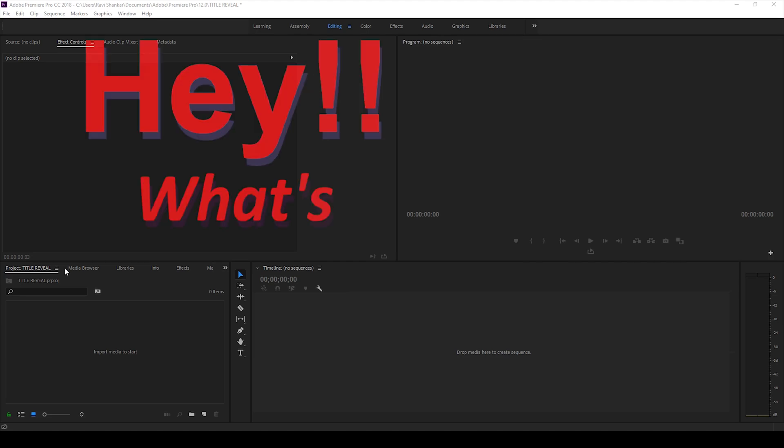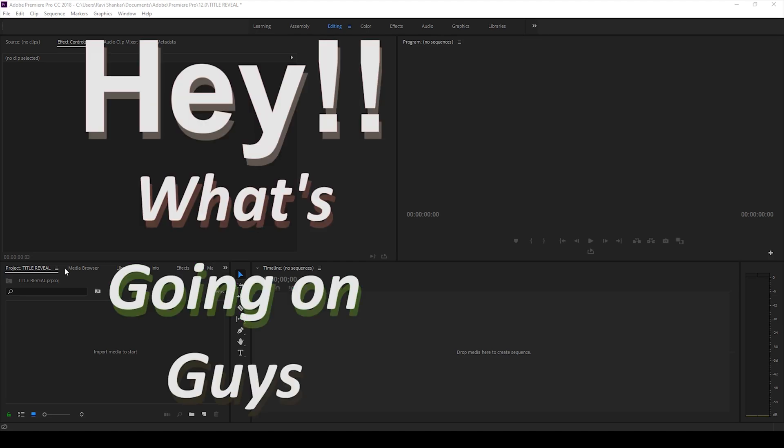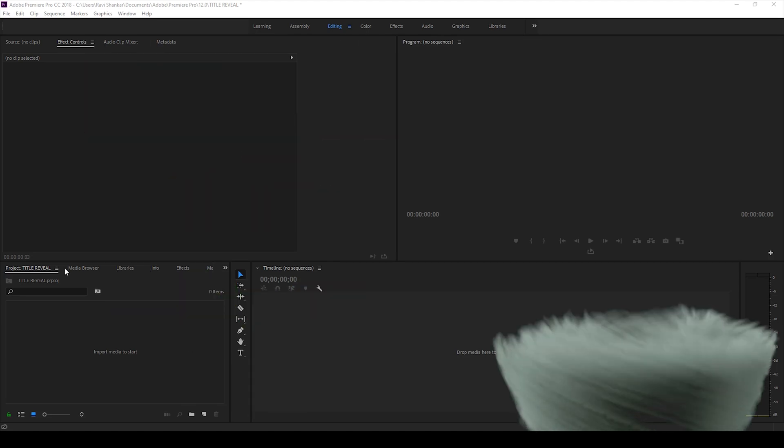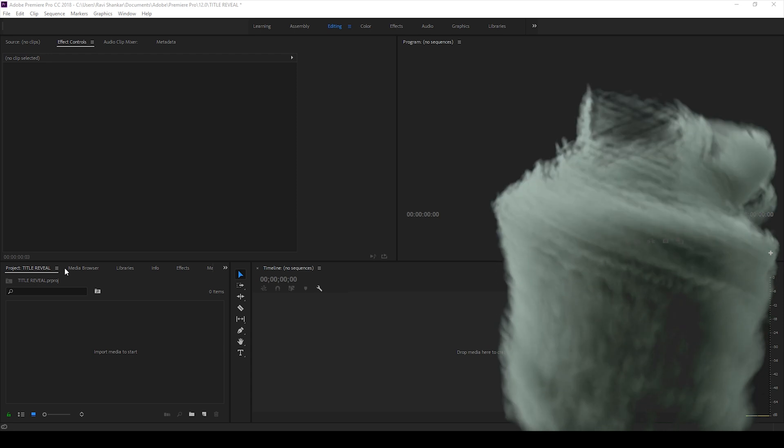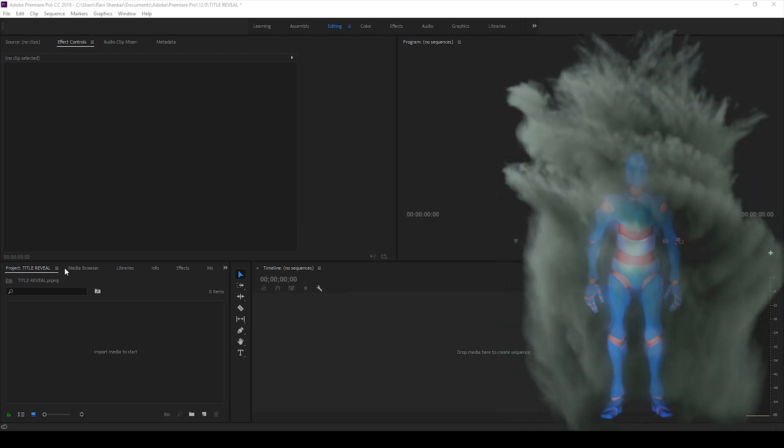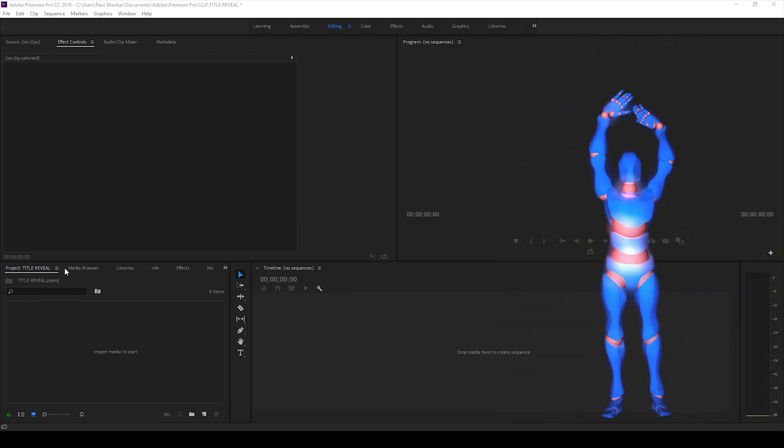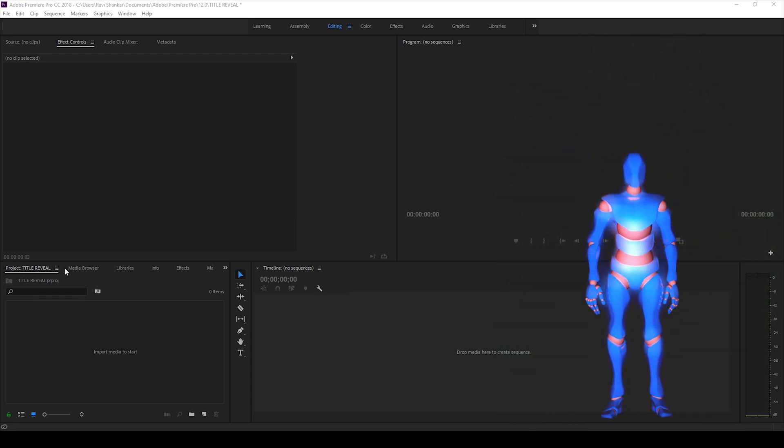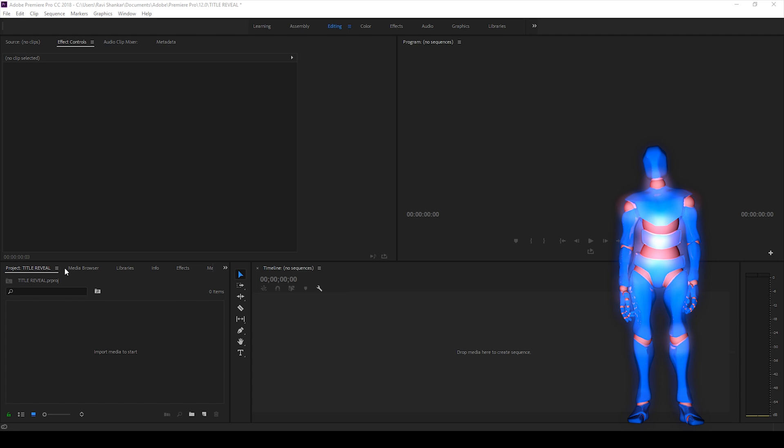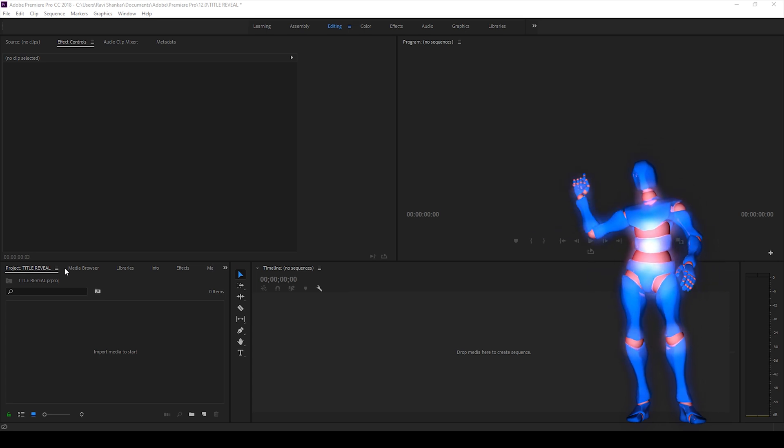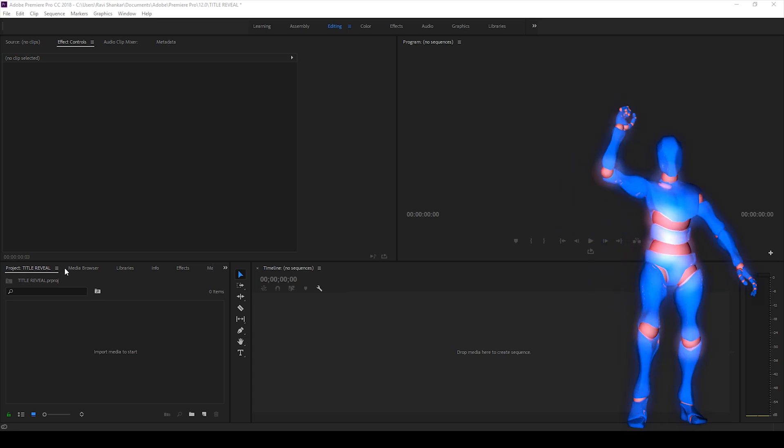Hey what's going on guys, Ravi here from EraFX along with Mr. Zeebo. Welcome you to another Adobe Premiere Pro tutorial. So in this video we'll be learning to make this title reveal animation in a very simple way using Adobe Premiere Pro. So without any delay let's get started.